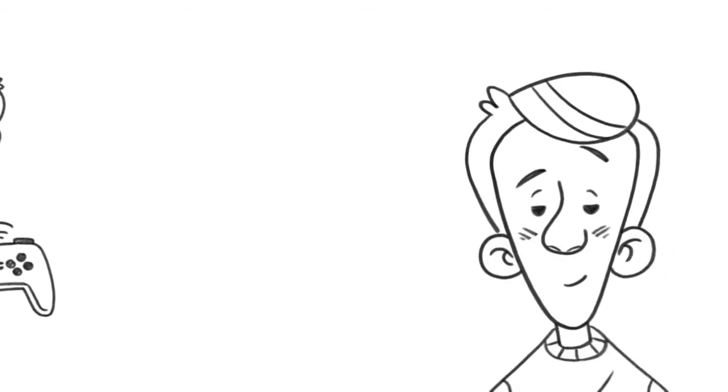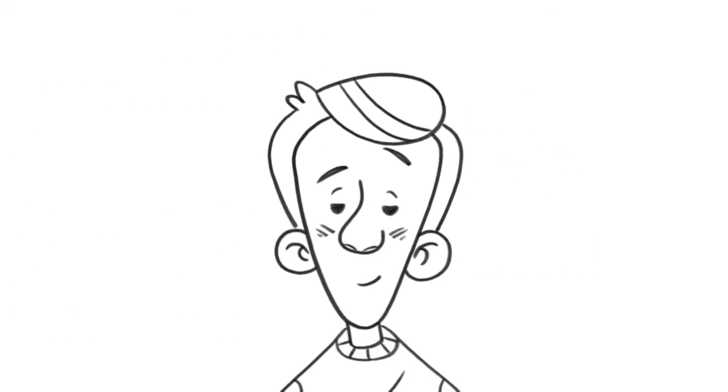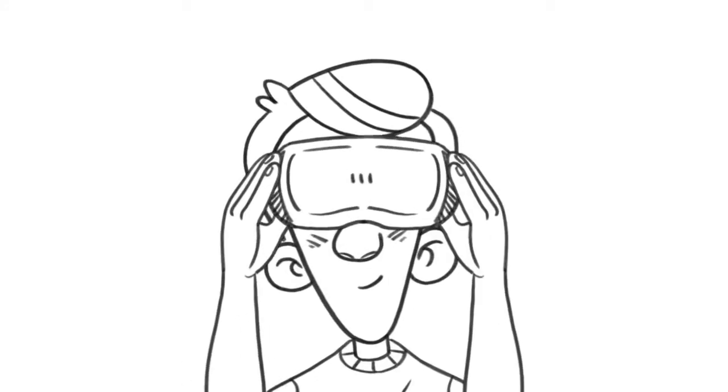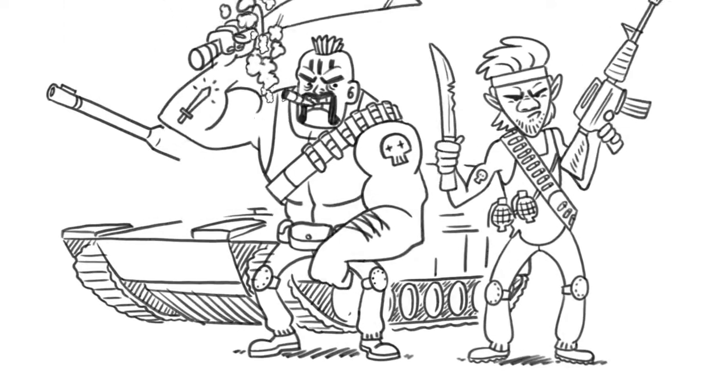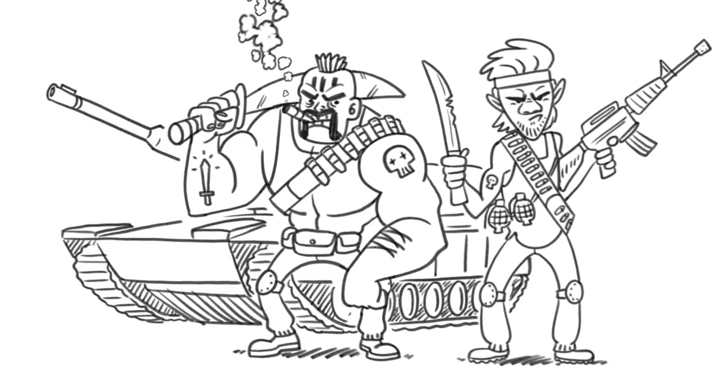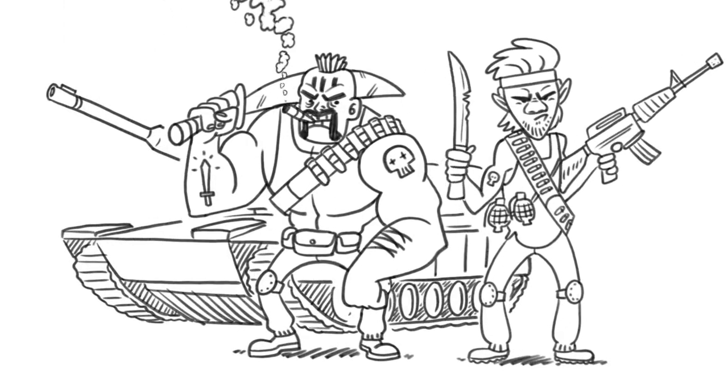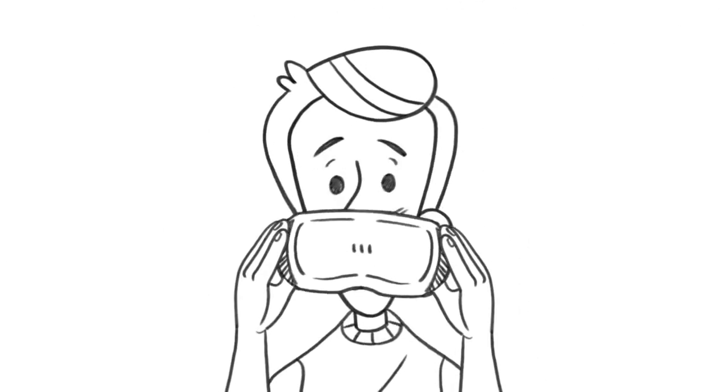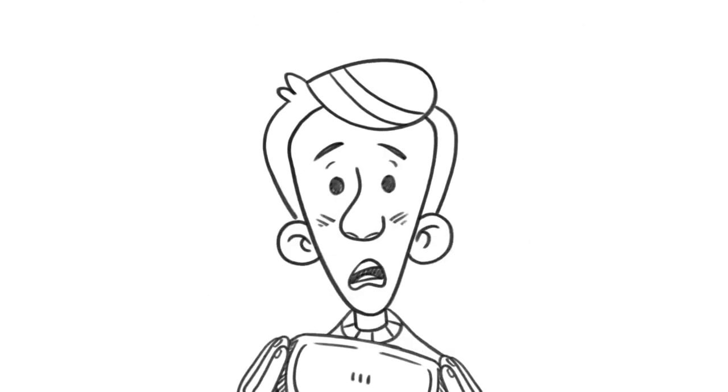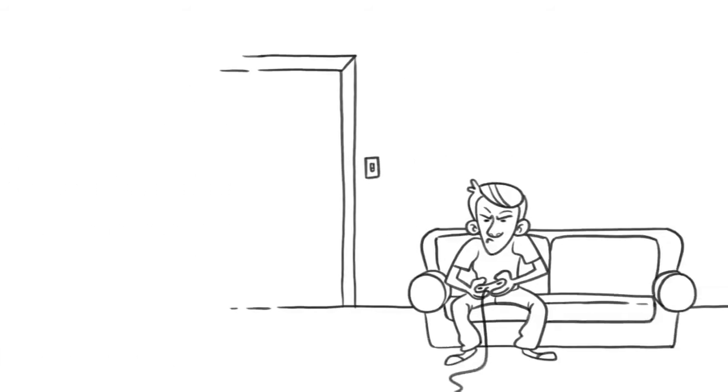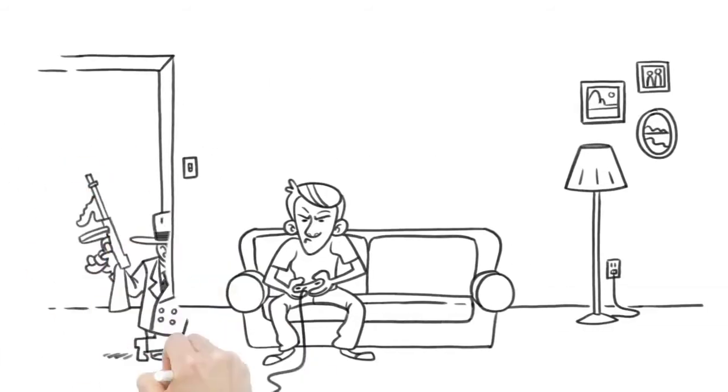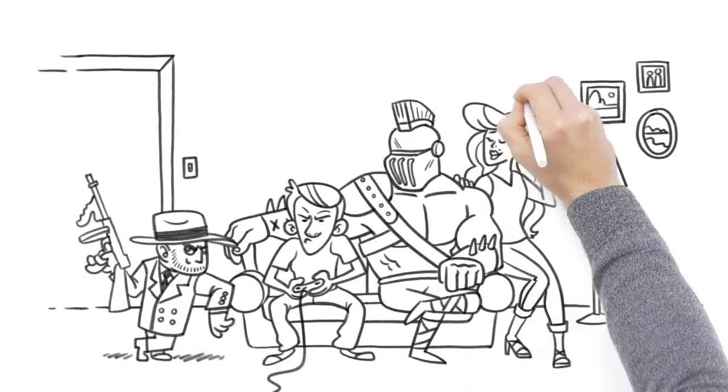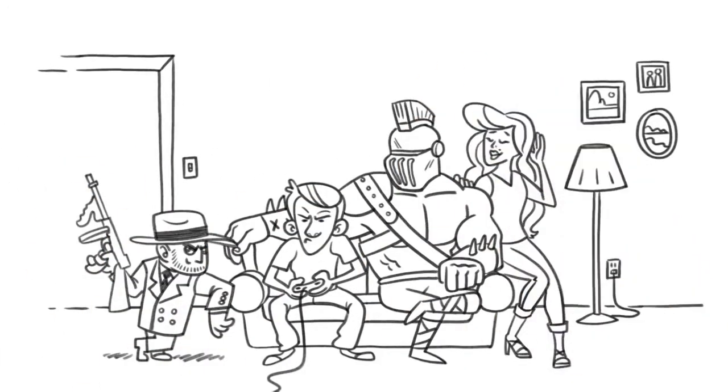There's something else video games can rob you of. Your sense of right and wrong. The Bible says that God hates anyone loving violence. The fact is, video games promote lots of things the Bible condemns. Violence. Immoral sex. And spiritism.